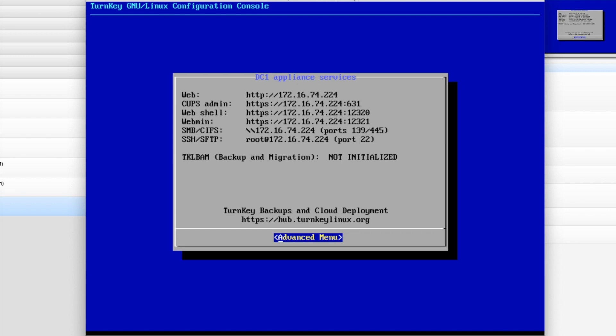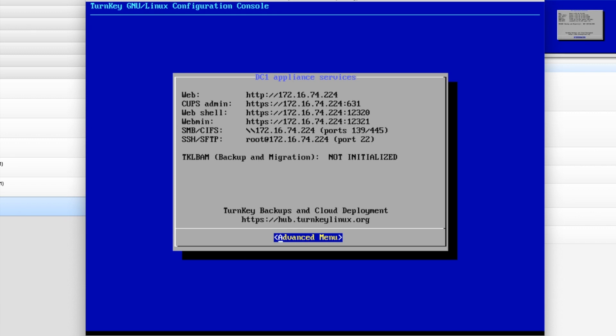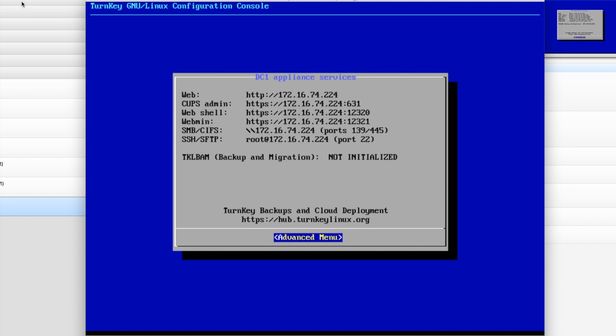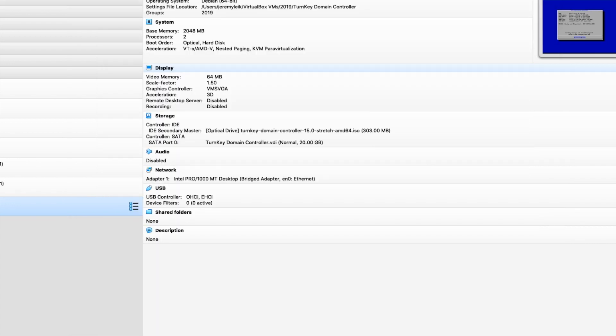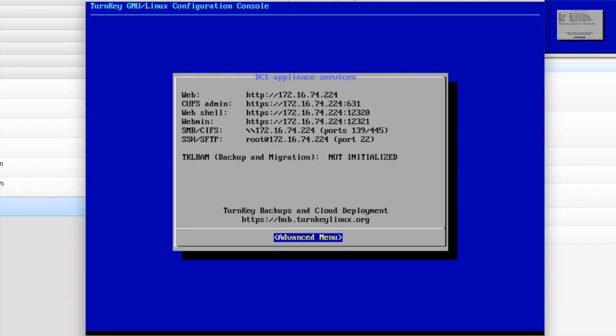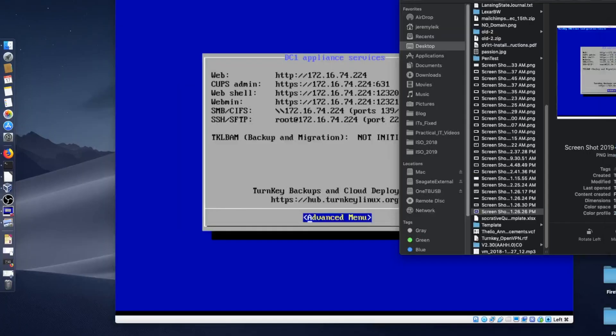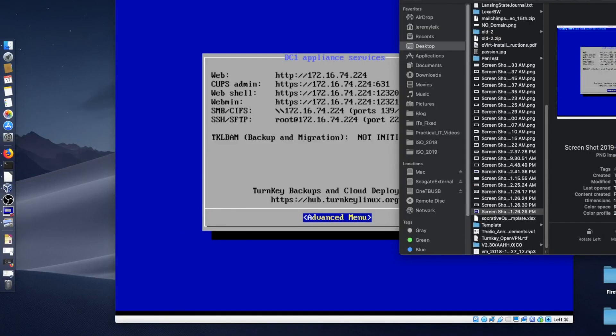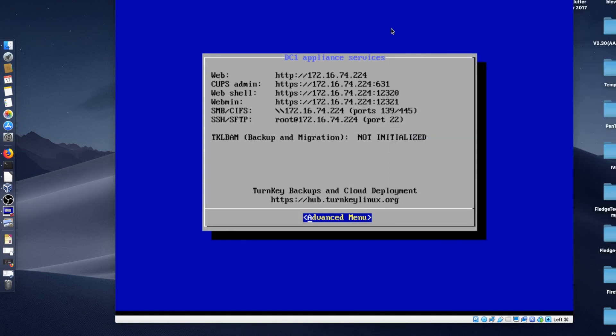Now, the DC-1 Appliance Services, before we go any further, I am going to take a screenshot of this. So now I've got all my IP addresses available on the other screen.